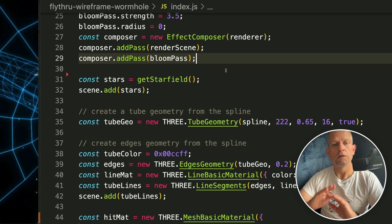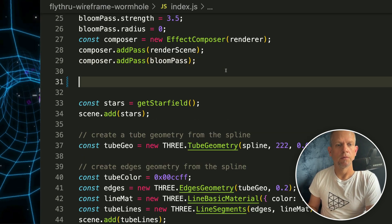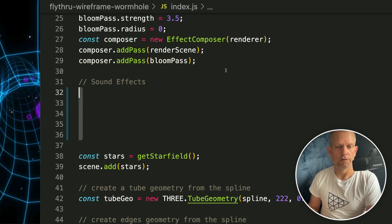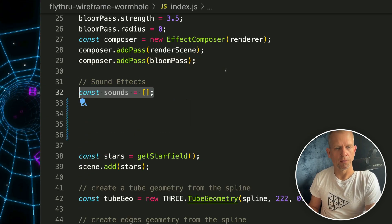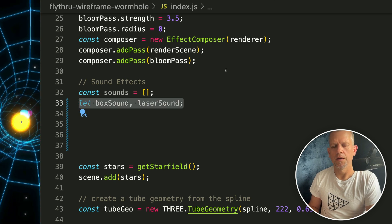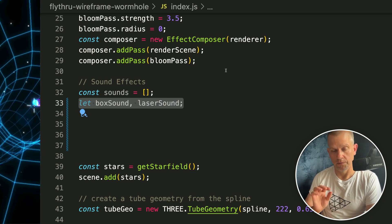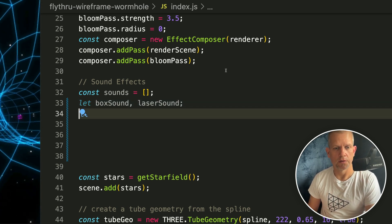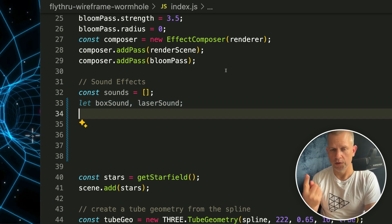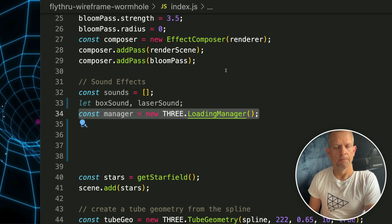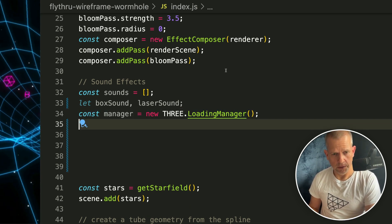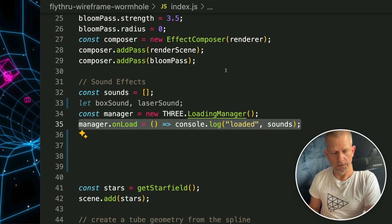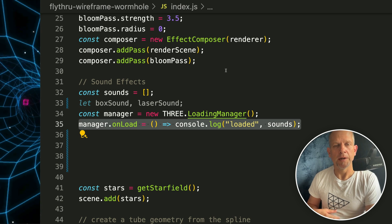We're gonna add our sound effects. First I just want to create an array to hold the sounds and then a couple of variables to assign those sounds to - one for destroying the box and one for shooting the laser. Create a manager for loading these files and the manager is gonna have an onload method that just logs in the console 'loaded' and shows the sounds. That's just for debug.